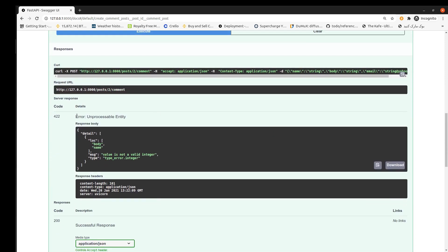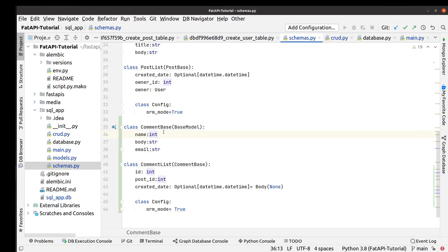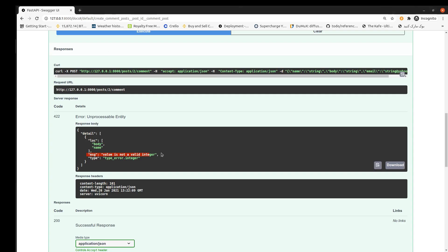As you can see, we get 422 status code and we get a message about what's going on. For example, in this part it says about value is not a valid integer. After we replaced by integer, we get this error. Okay, replace it with string again, and that's fine.